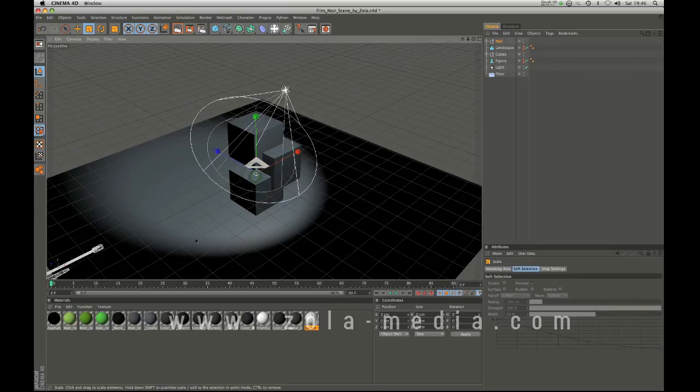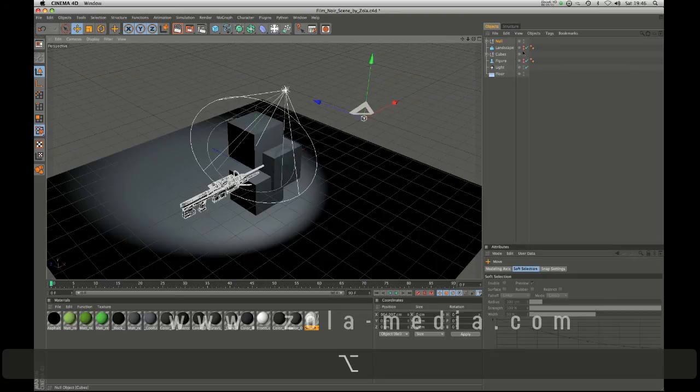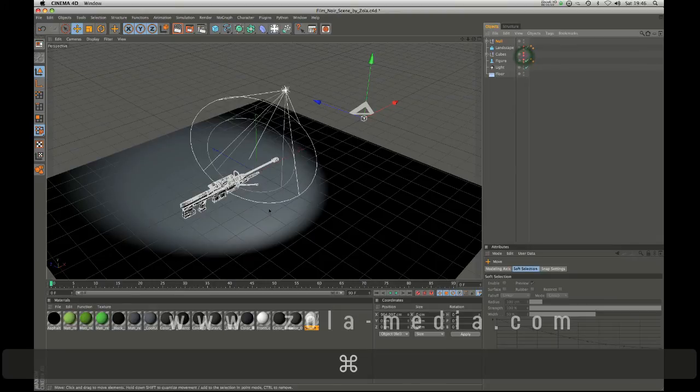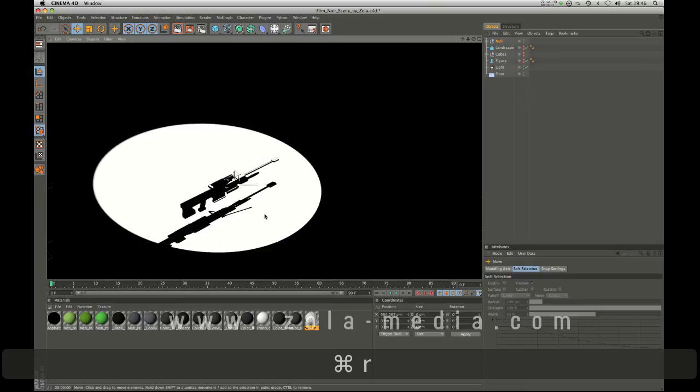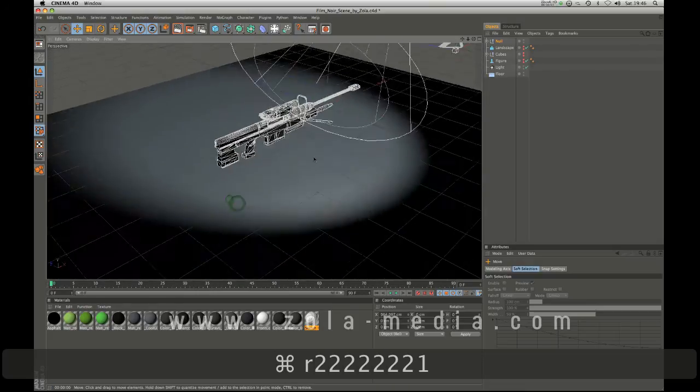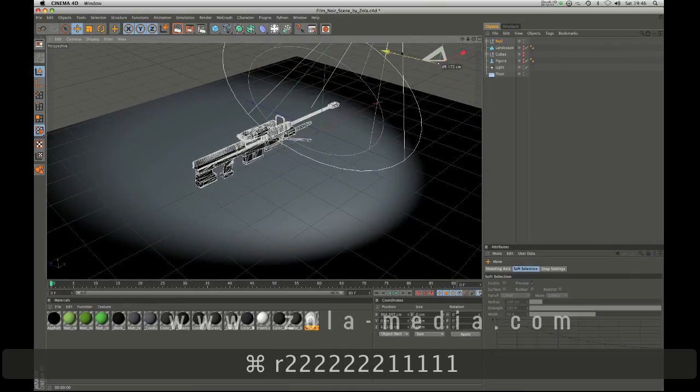This is just a kind of sniper rifle. It's not well made at all. The textures are all over the place. But just to show you that you can literally bring anything in and it should look pretty good.